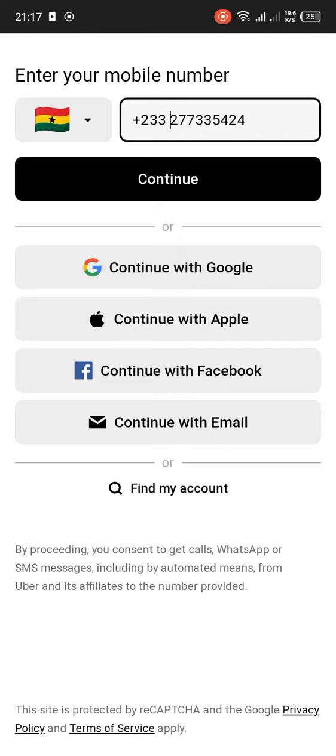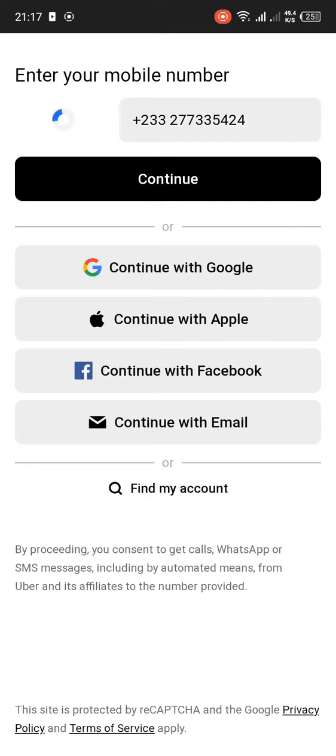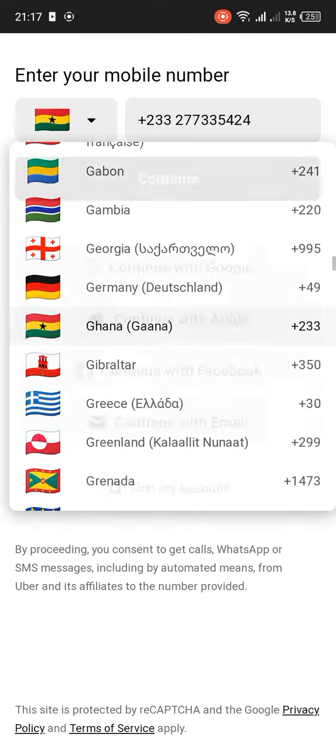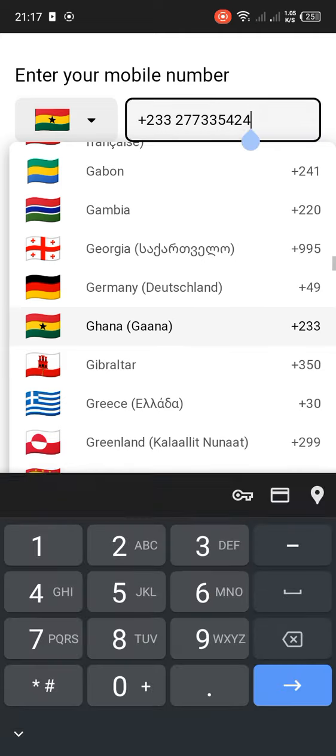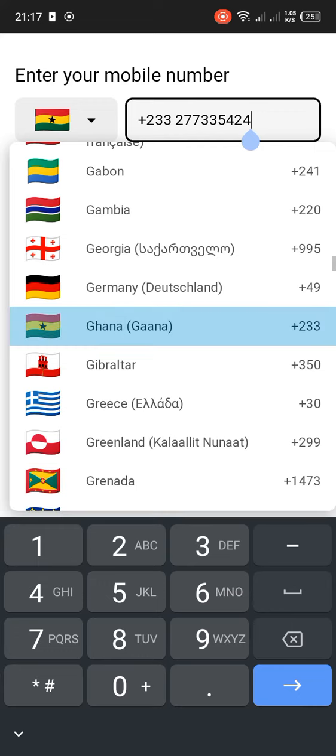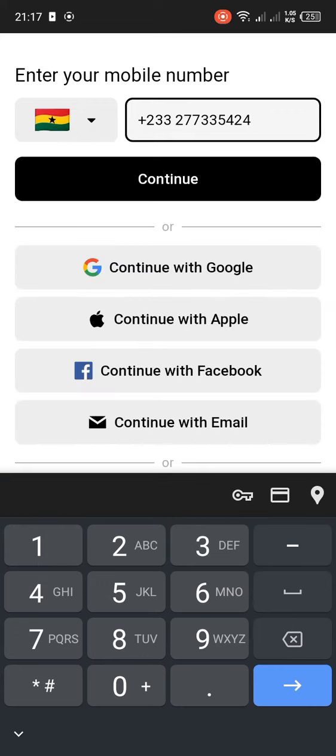You can see and find your mobile number. First of all, select your country. I'm in Ghana so we'll select Ghana. You can see a lot of countries which you can select. After selecting your country, you enter your phone number.